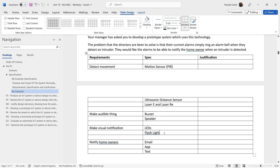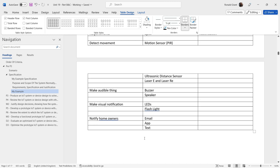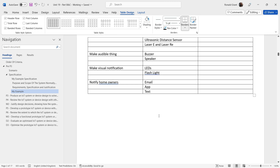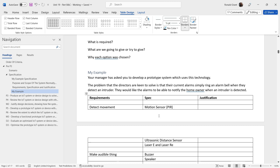For visual alerts I have LEDs and a flashlight. Finally, for notifying homeowners, options are email, text message, or an app notification. Email is probably the easiest, text is second easiest, and an app would be the hardest to implement. For a project at this level, I would go with email or text, mention the app as an option but not attempt it.